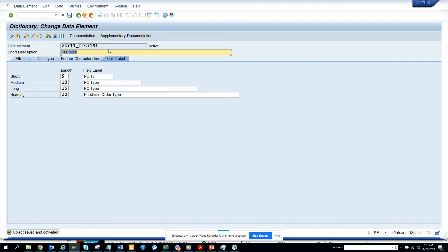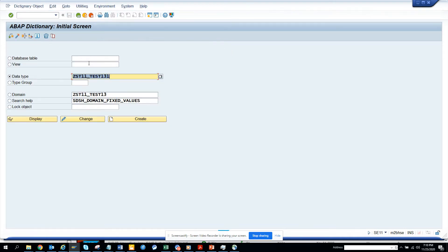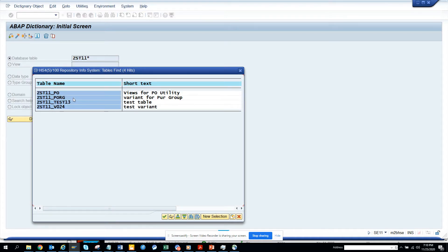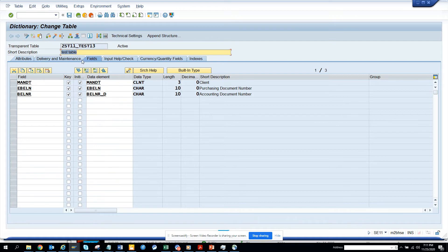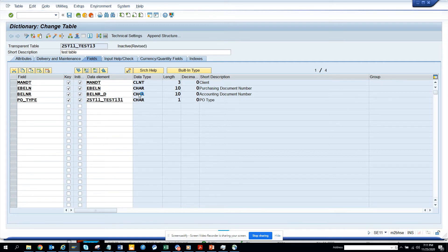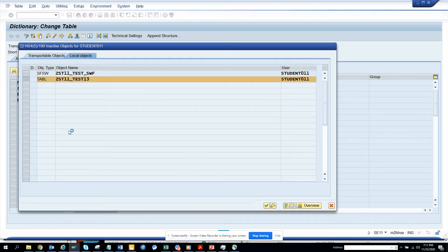The object is saved and activated. Now we are going to add it to a table. Let's find the table ZSD11_TEST13 — we have a table that is already created and active. We will add a field PO5 with key, initial, and assign our data element. We click activate and the table is now updated.